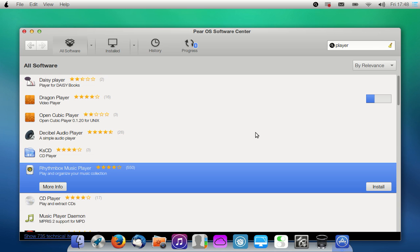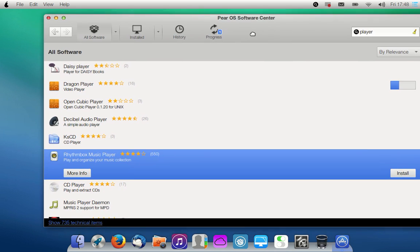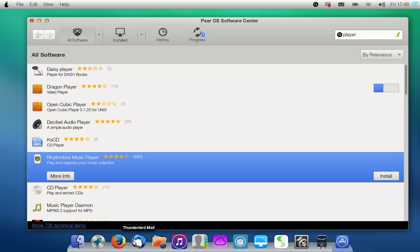Hey YouTube, I just installed the 32-bit version of Pear OS 8, and I need to install some programs, so that's what I'm doing.